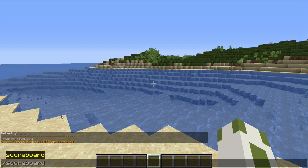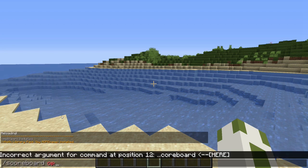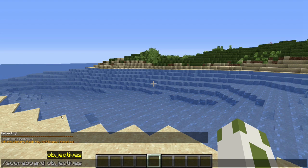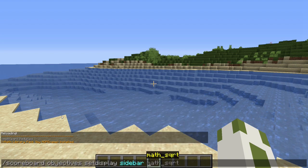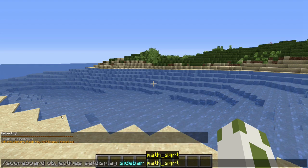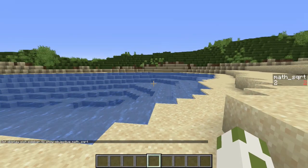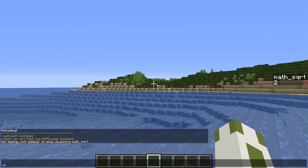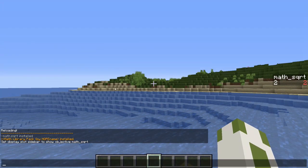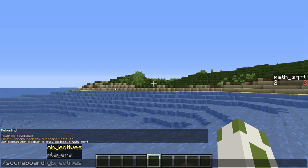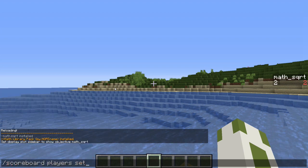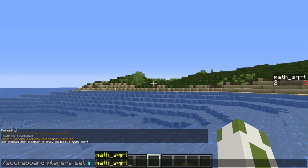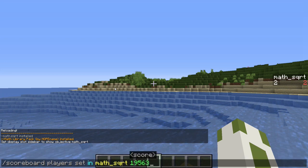Now you can use the scoreboard objectives to set this place sidebar to math square root. There's only one fake player in there, and to use it simply set the input using scoreboard player set in at math square root, and then any number you like.